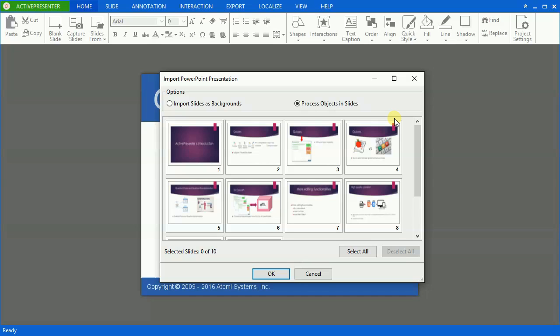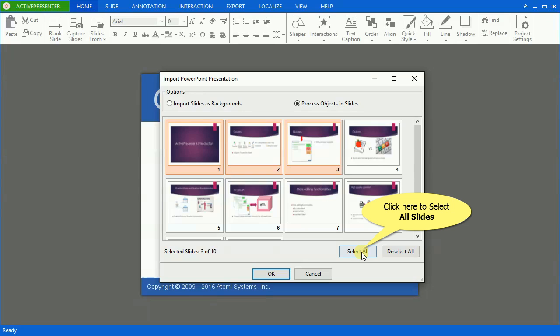Go to Select Slides that you want to insert. Hold Ctrl or Shift while clicking to select multiple slides. You can click the Select All button to select all slides.